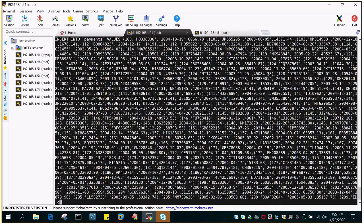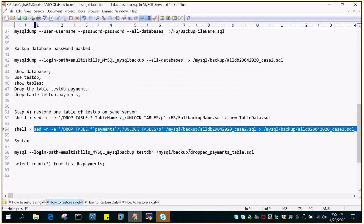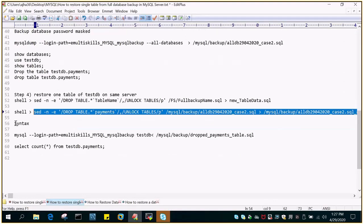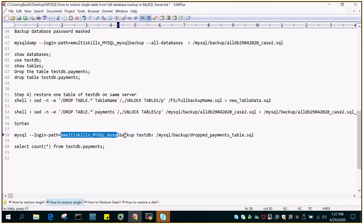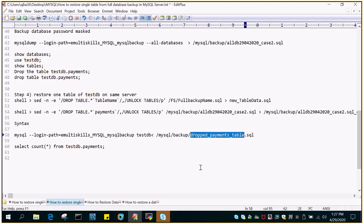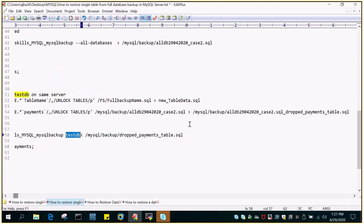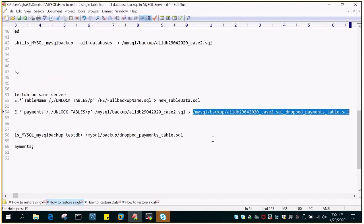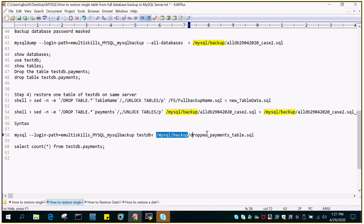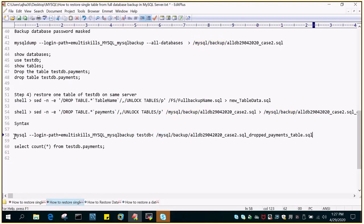So what I'm going to do is now the next command is just to import the data. So syntax is mysql login path, login path name, then the database which will be restored from there and this is the one. So we just need to make sure that we are giving that particular dump only because it has only the table create table statement. So it will restore that part only. So let's execute this.